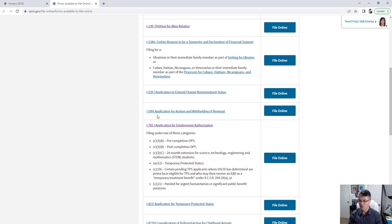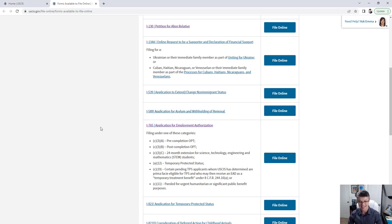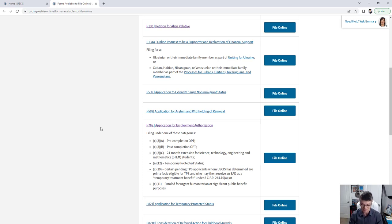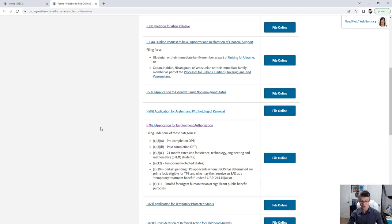There's also an application for asylum and withholding of removal, which is now available to file online. Before, you had to mail a huge package — I believe it was three copies total — so filing online is a huge time saver.